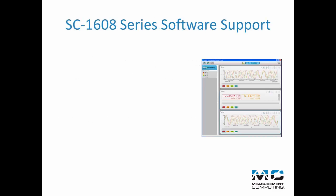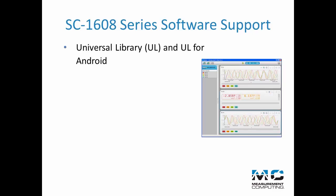Software support for the SC6108 series is extensive and includes Universal Library Programming API for Windows and UL for Android Programming API for Android devices, and ULX for NI LabVIEW.